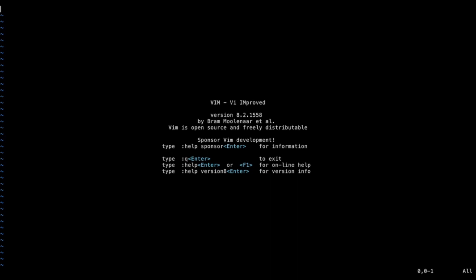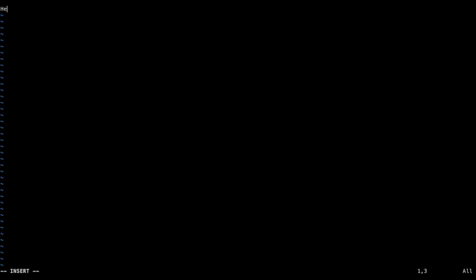The mode we start with is Normal mode - the start mode when you launch vim, used for navigation and text manipulation. To insert text you use Insert mode, which you enter from Normal mode by typing 'i'. You'll notice in the lower left corner an indicator that you're in Insert mode. Now you can type text as you normally would. To exit Insert mode and return to Normal mode, press Escape. The lower left corner confirms there's no insert mode anymore.